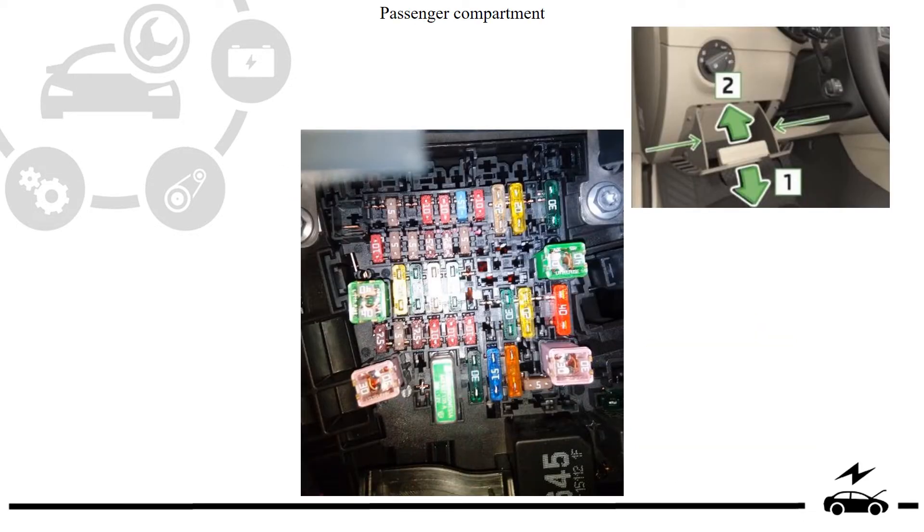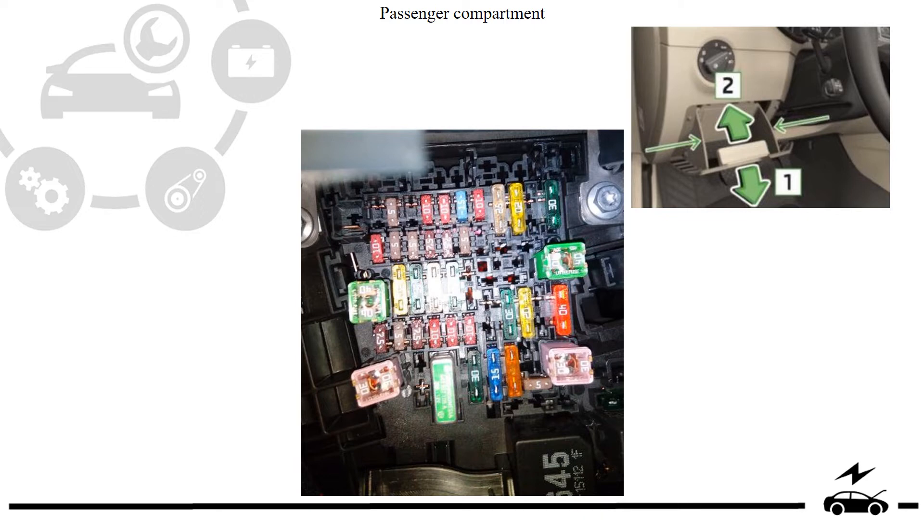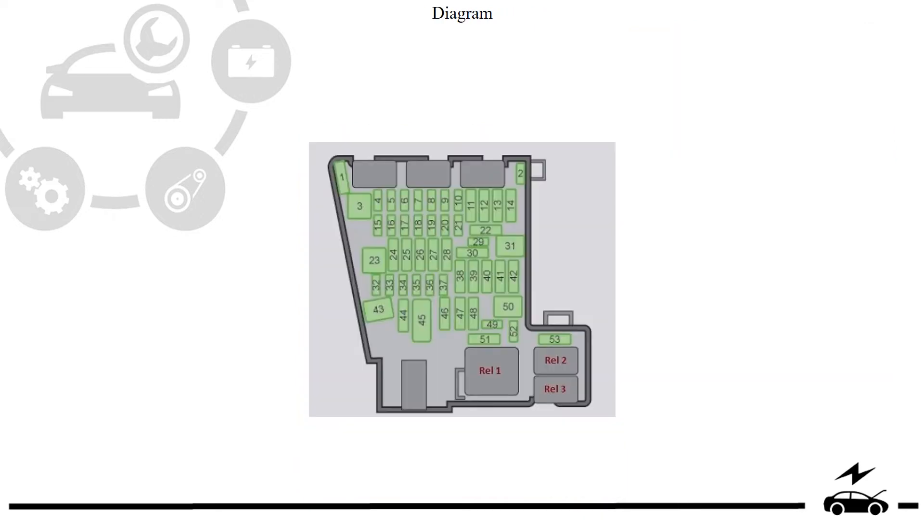Passenger compartment fuse box. Location. Photo. Diagram.